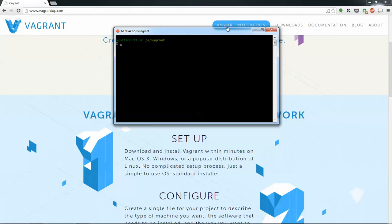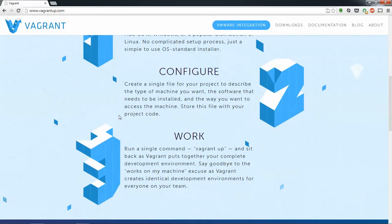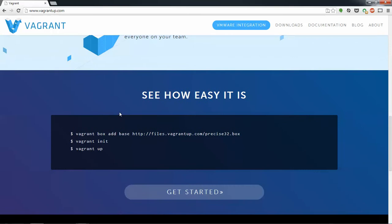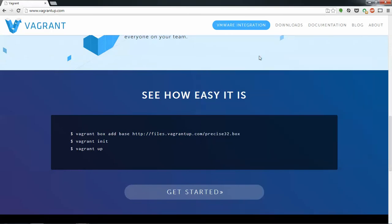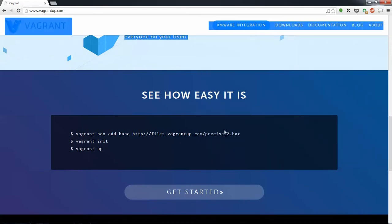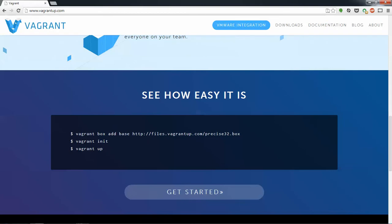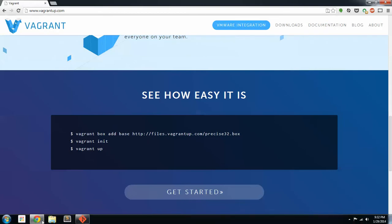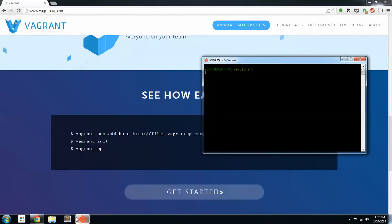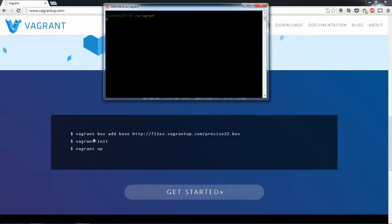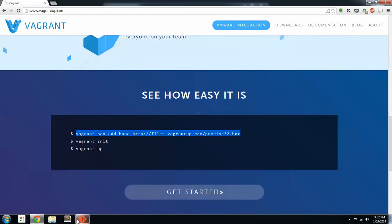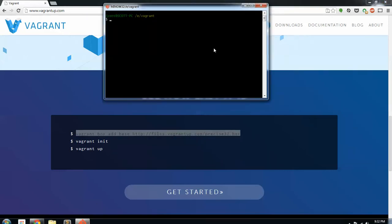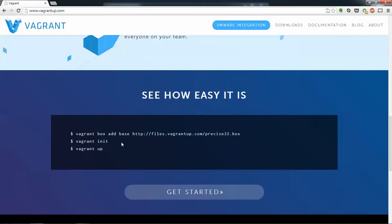Alright, so the first thing we're going to do is we need to go to the bottom of vagrant.com, and we're going to want to copy this line here and put it in our terminal. Essentially, we're going to copy and paste that in here. I'm not going to do it because I already have one set up.